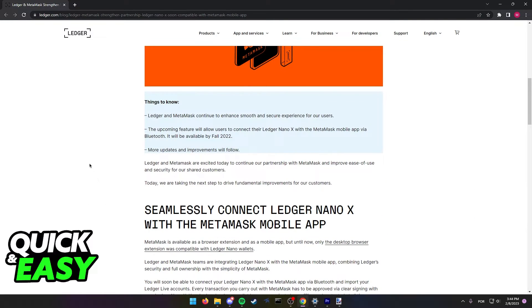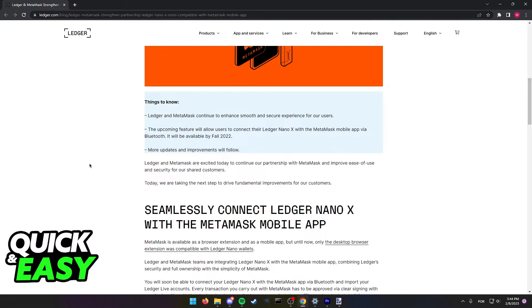If you want to be in touch, make sure to go and visit the Ledger Live blog to see any updates regarding the MetaMask mobile app.